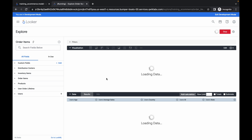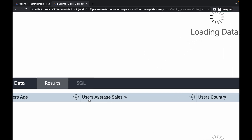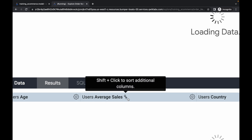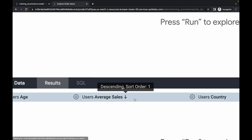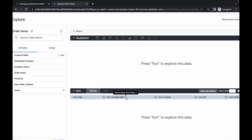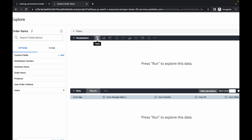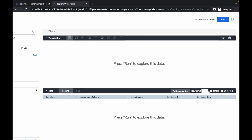We have to make three changes. First, here you can see Users Average Sale — click on this arrow and you can see it's now in descending order, so that's one change done. Next, under Visualization, choose Table format. Finally, for Row Limit, simply type 10. So we are done with all three changes: average sale in descending order, table format, and row limit set to 10.